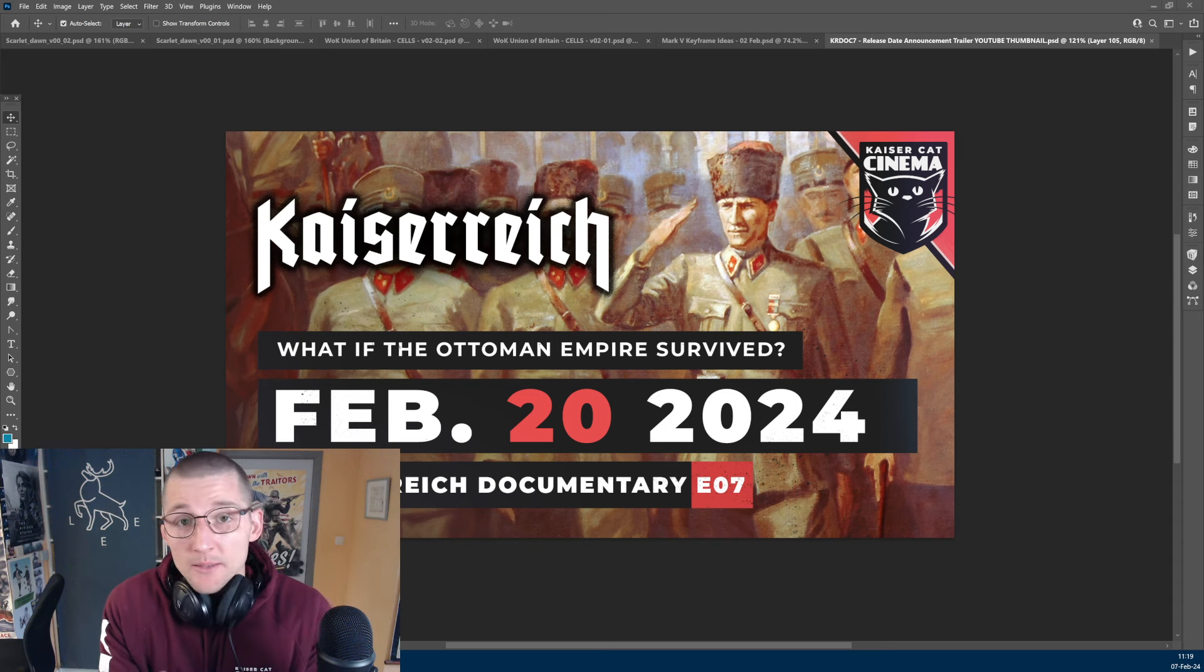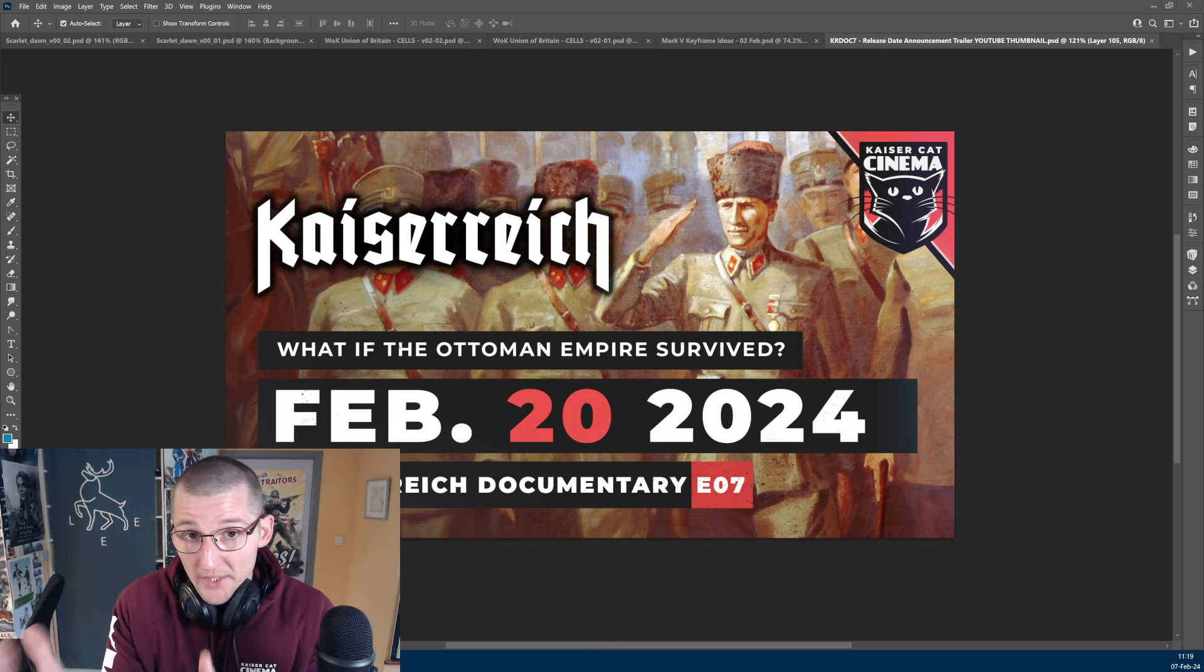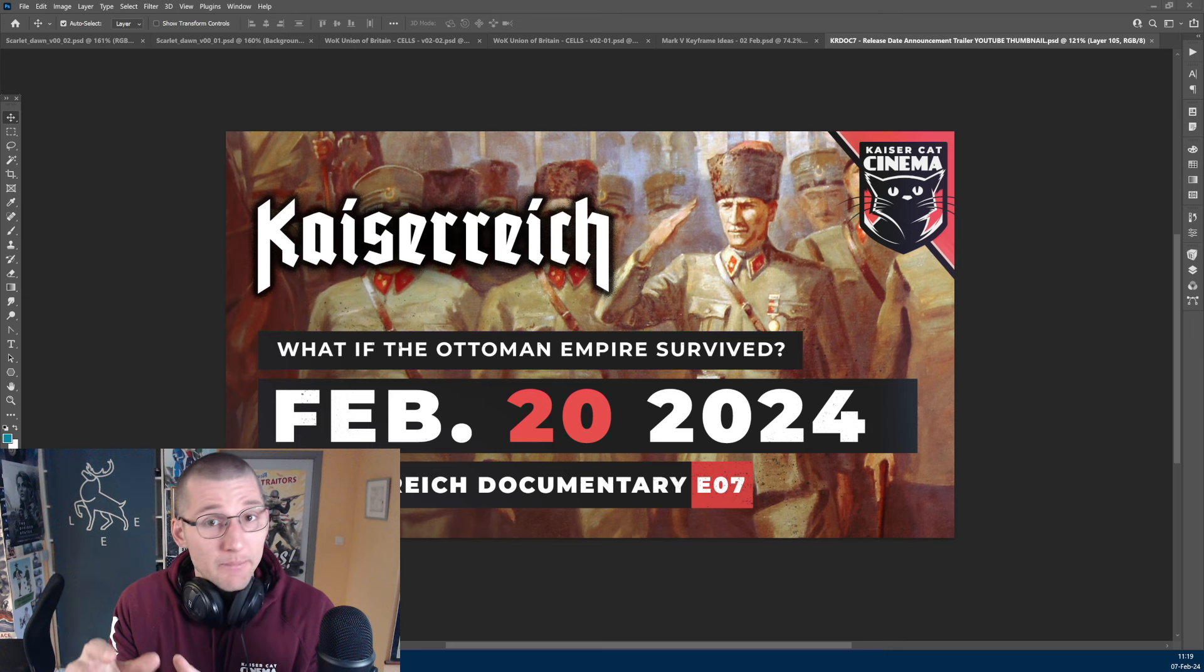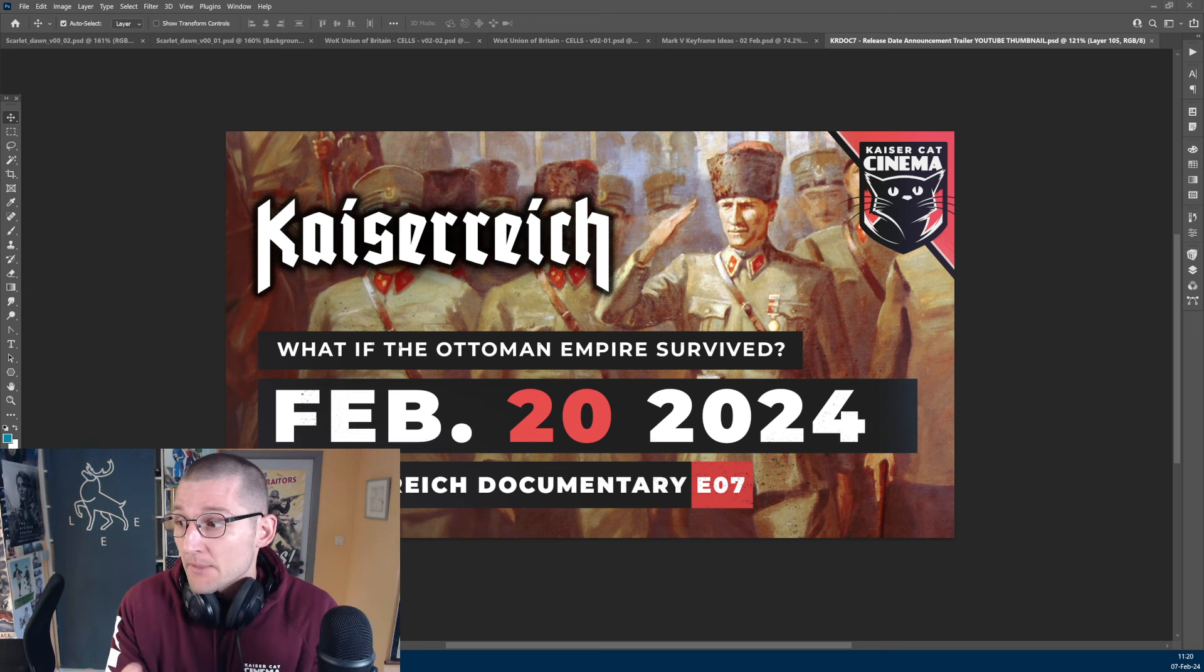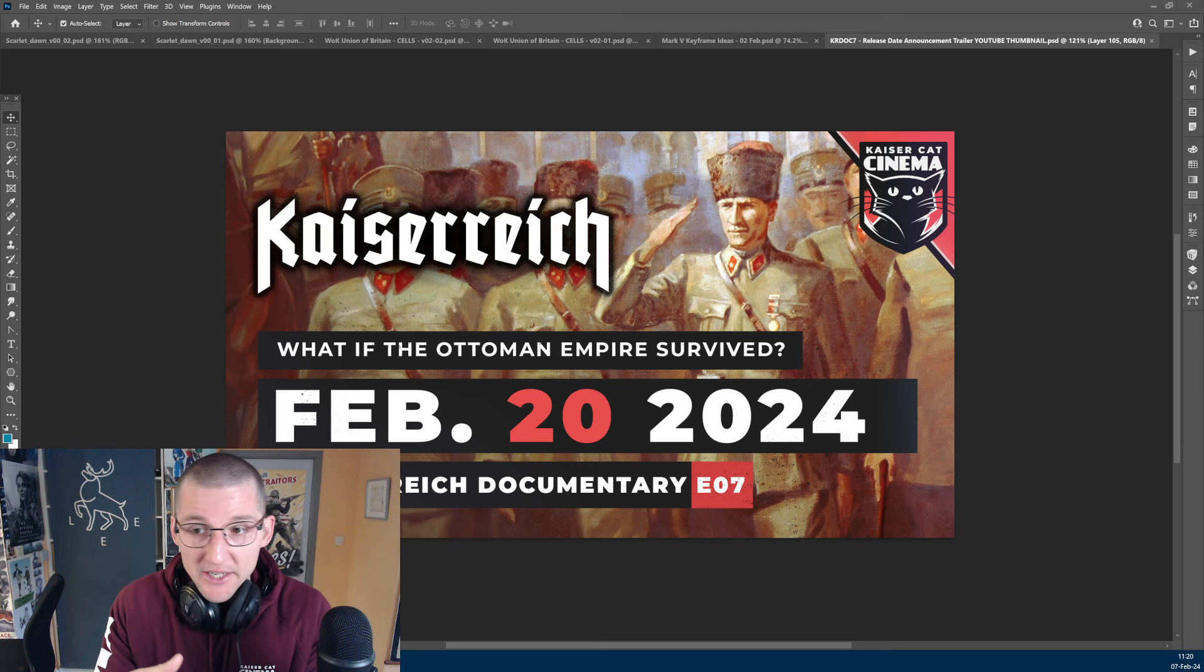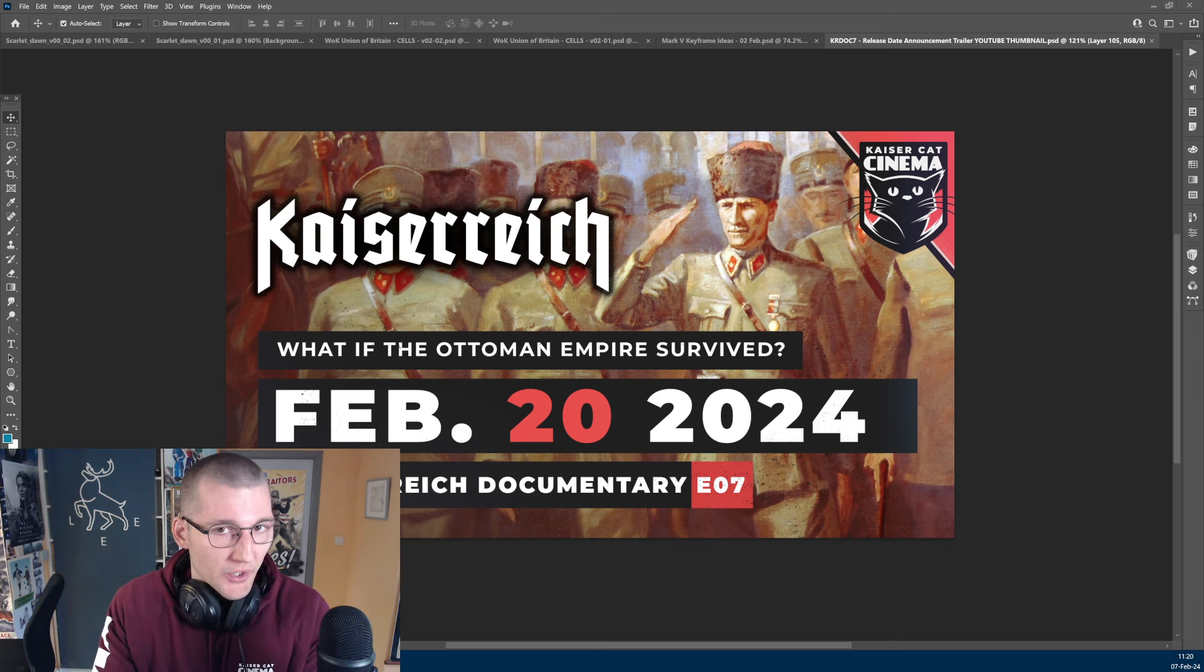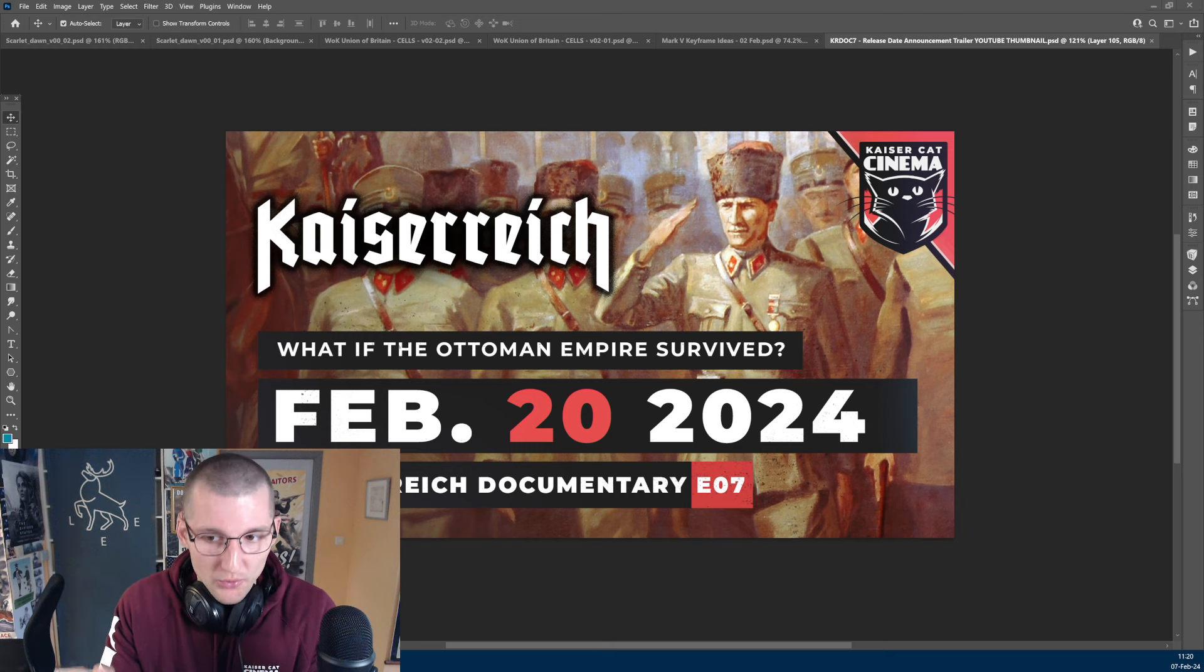Hello everyone and welcome to State of the Cinema, our weekly show where we take a look at what is happening behind the scenes at Kaiser Cat Cinema. I'm going to make this a short one. I want to talk mostly about World of Kaiserreich Union of Britain, which is one of the remasters we're working on and we have a bunch of cool sketches to show you.